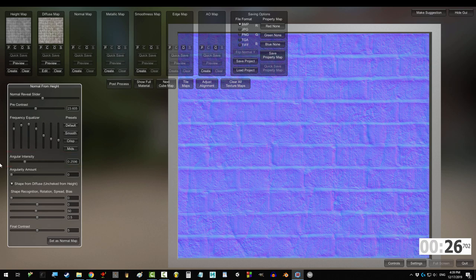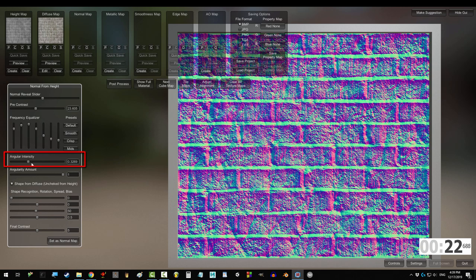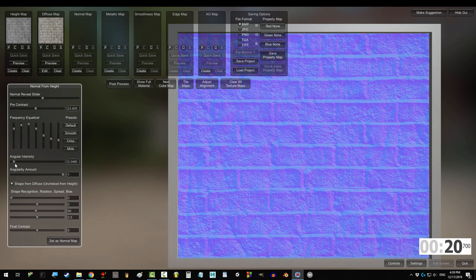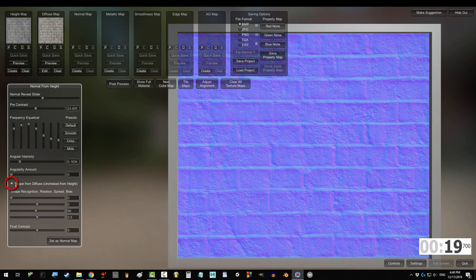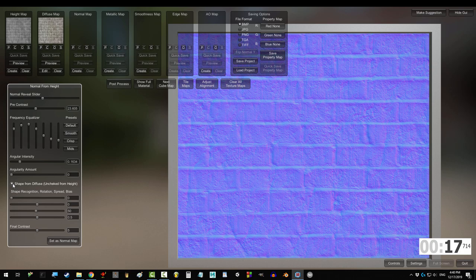Angular intensity does nothing until angular amount is greater than zero. But if you drag amount up to one, intensity controls how sharp the angles become. This box tells you if the normal map is generated from the diffuse or the displacement.